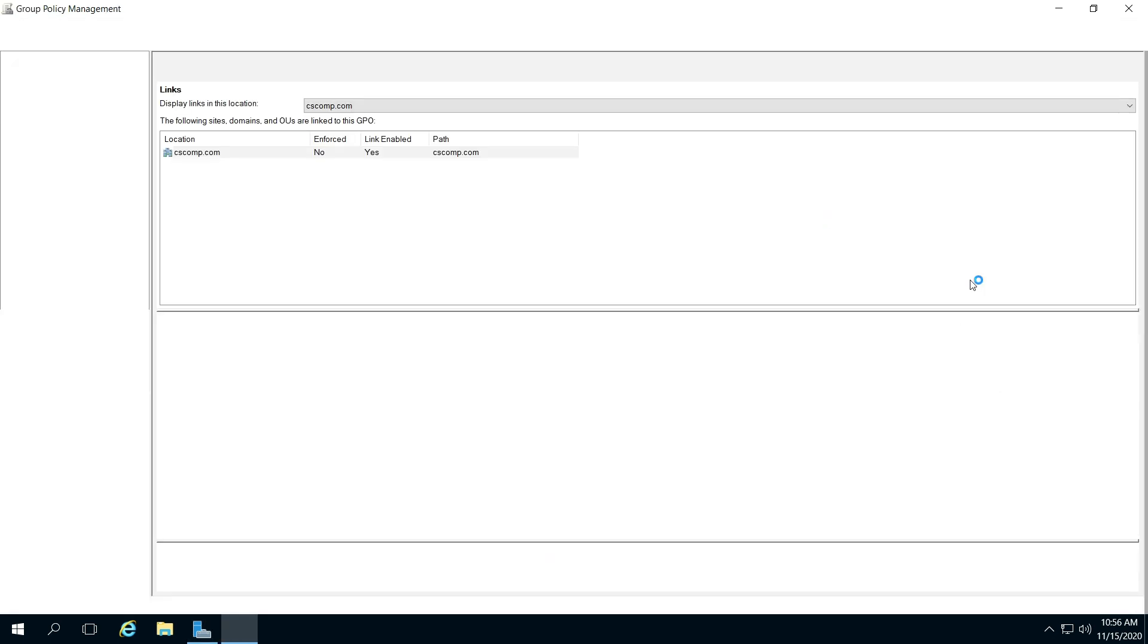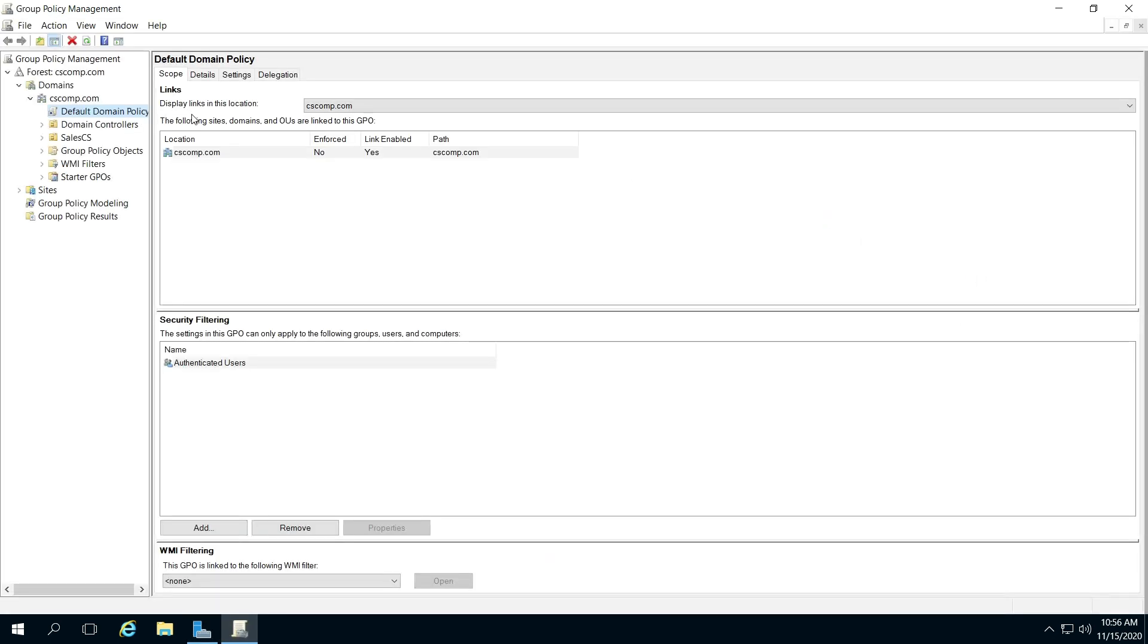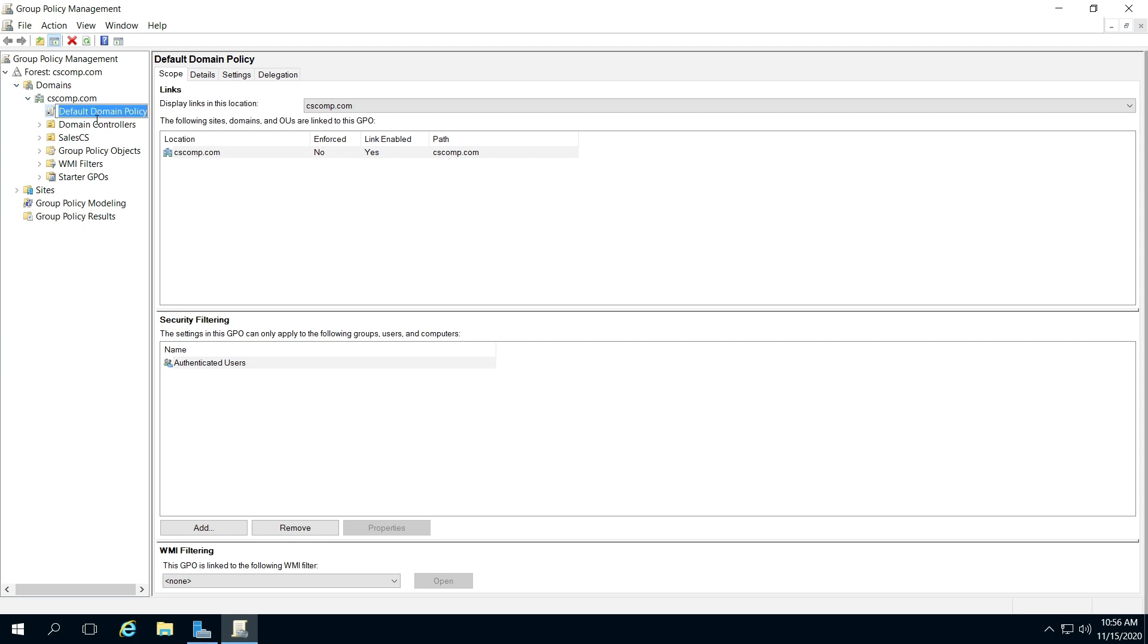If you have to, you might have to click the right-pointing arrow to collapse it down to your server, then click Default. Let me refresh this.